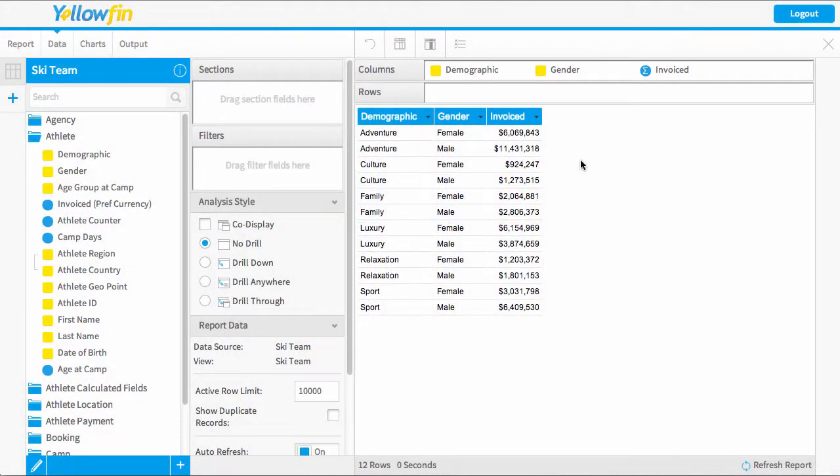Welcome to our video on summaries and totals. You might want to apply summaries to any field within Yellowfin, and you can do these in the form of sums, averages, min, maxes, and also count and count distinct. So I'm going to show you a few examples of this.